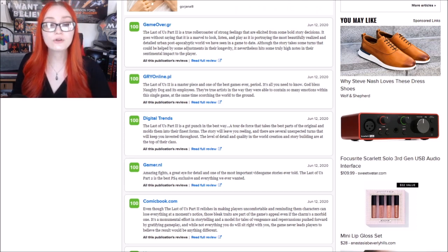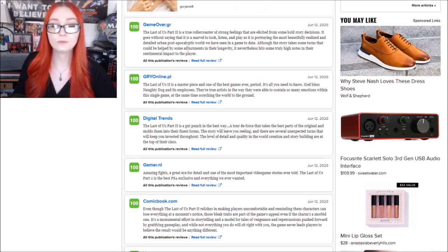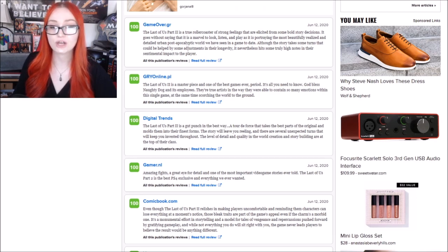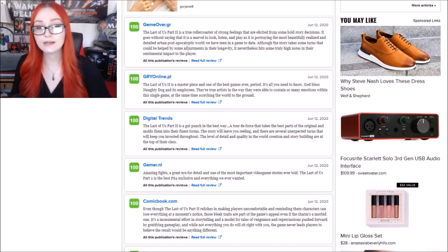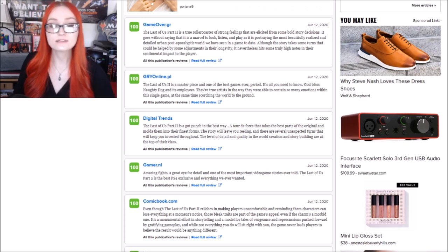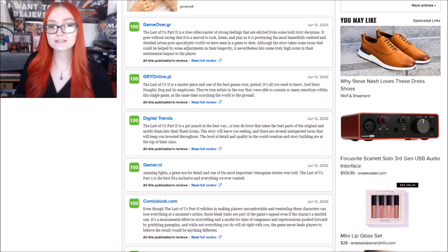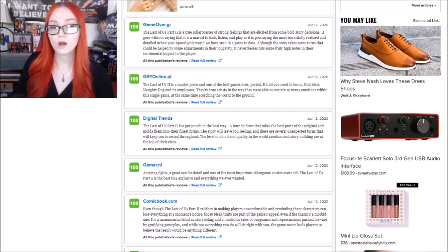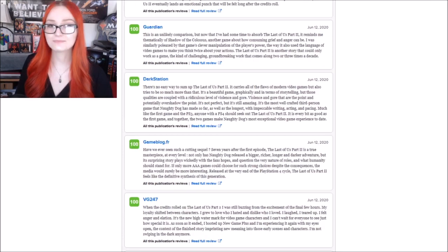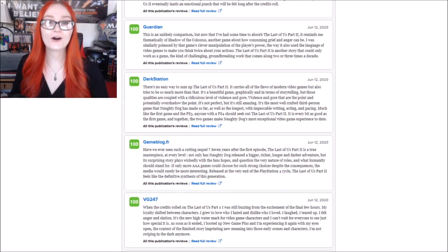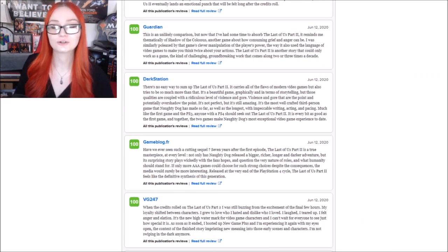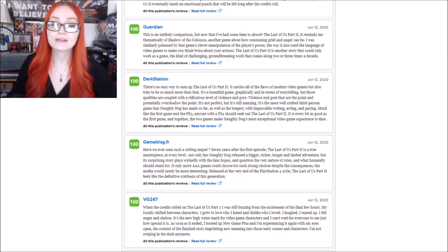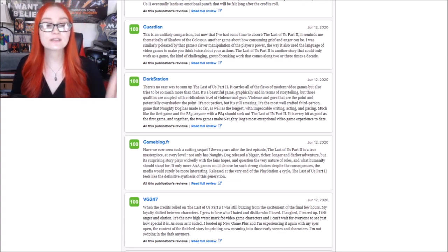Although the story takes some turns that could be helped by some adjustments in their longevity, it nevertheless hits some truly high notes in their sentimental impact to the player. This reviewer is obviously saying, yes, there are some problems, but they gave it a 100%. Here is a comment that truly wraps up the state that games journalism is in. This one is by Darkstation. It says,